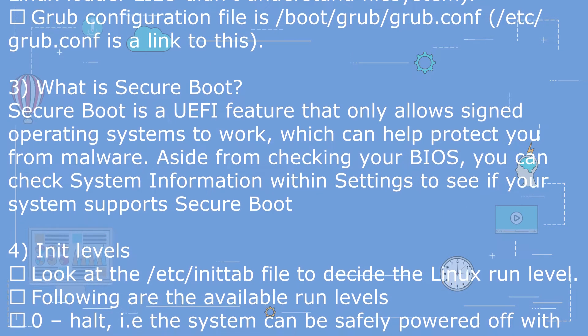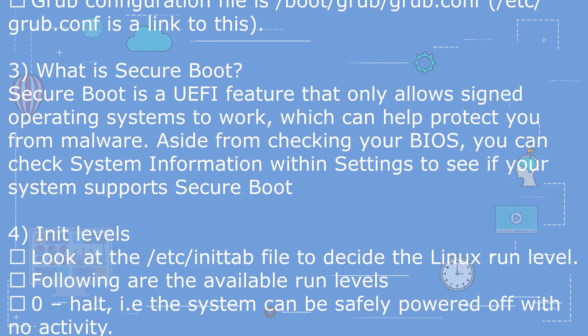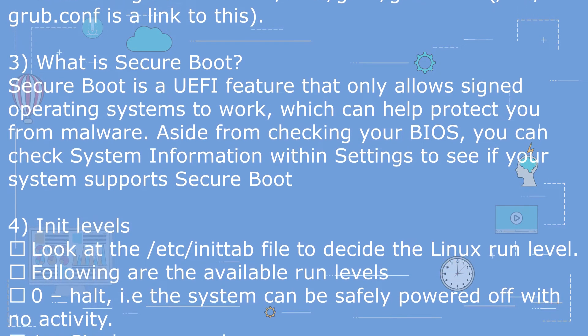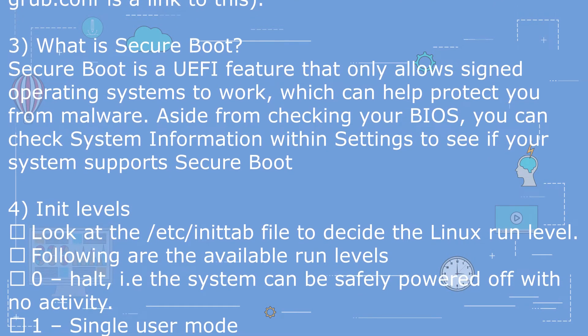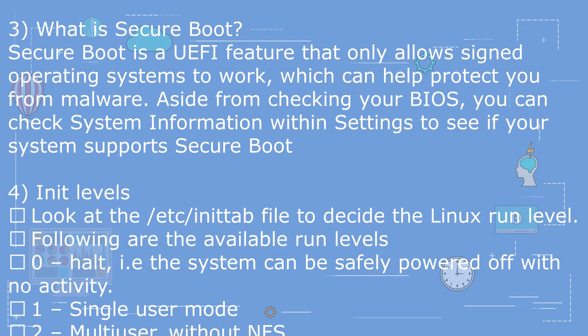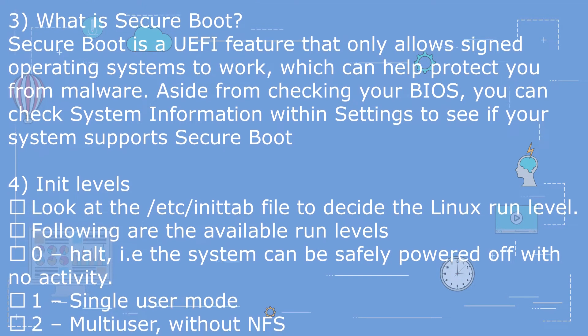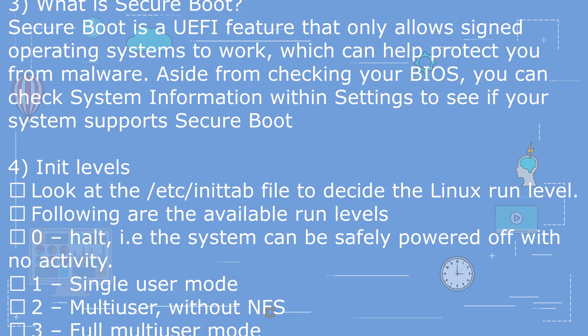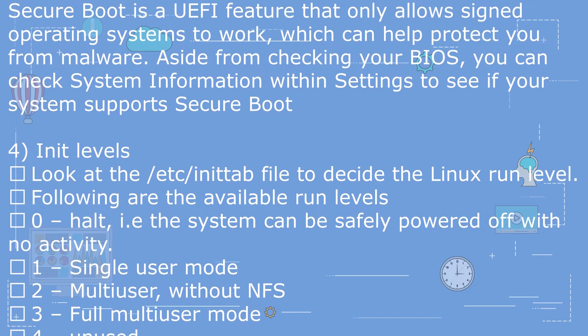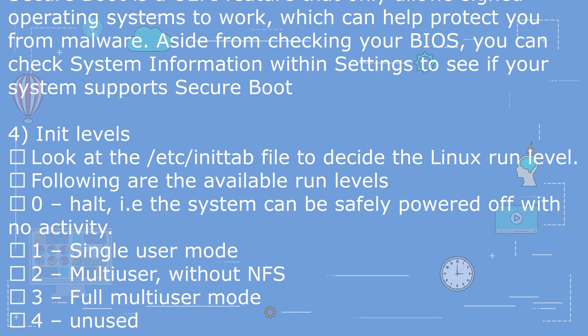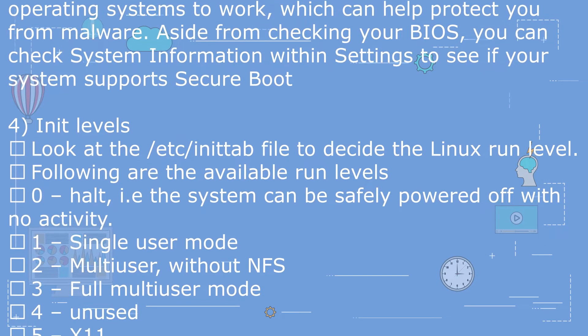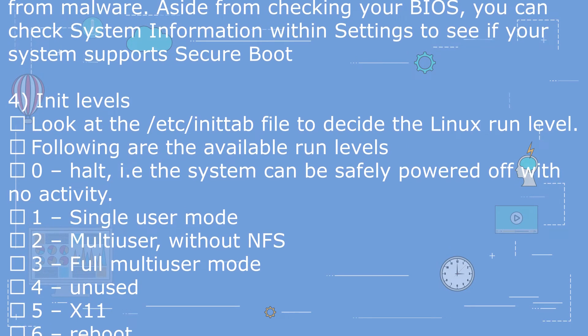Question 3: What is Secure Boot? Secure Boot is a UEFI feature that only allows signed operating systems to work, which can help protect you from malware. Aside from checking your BIOS, you can check system information within settings to see if your system supports Secure Boot.